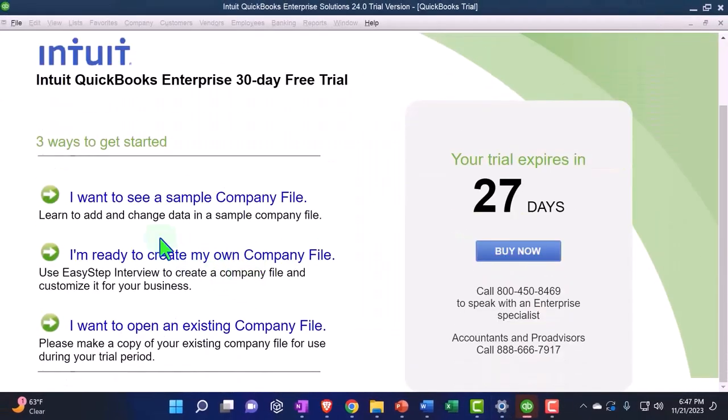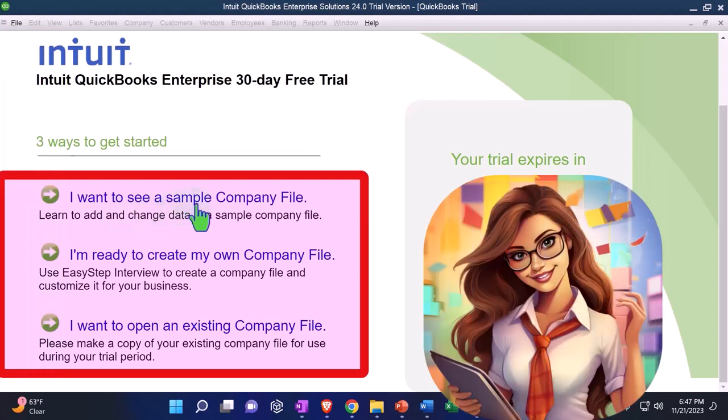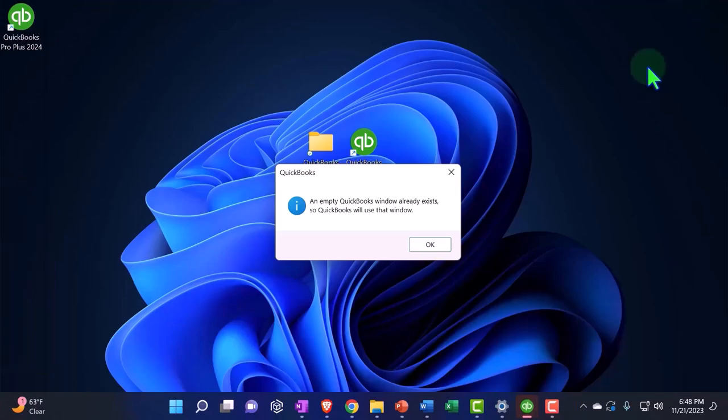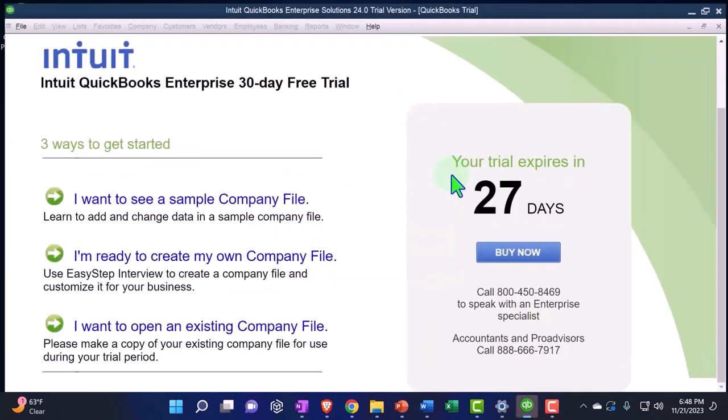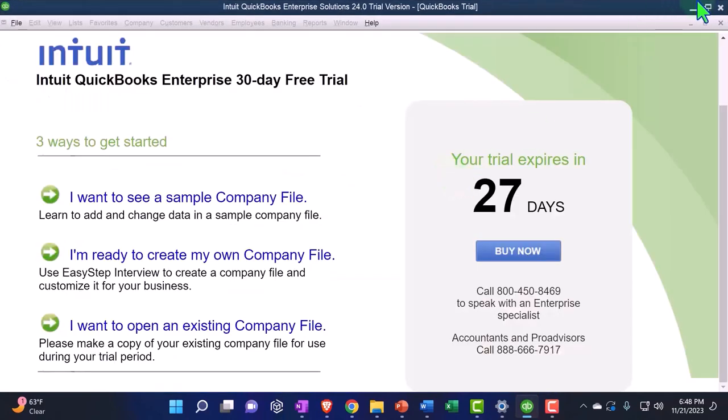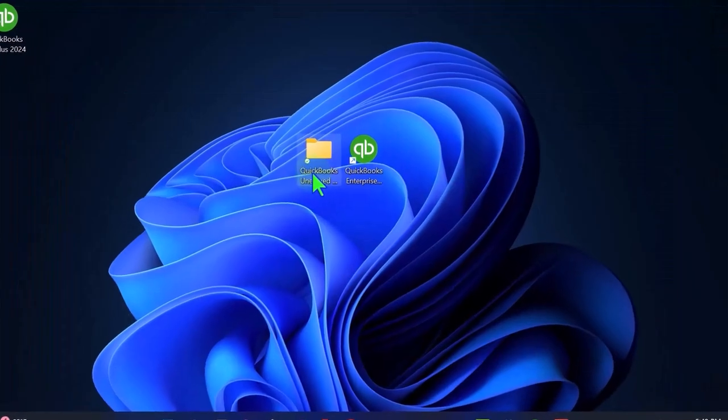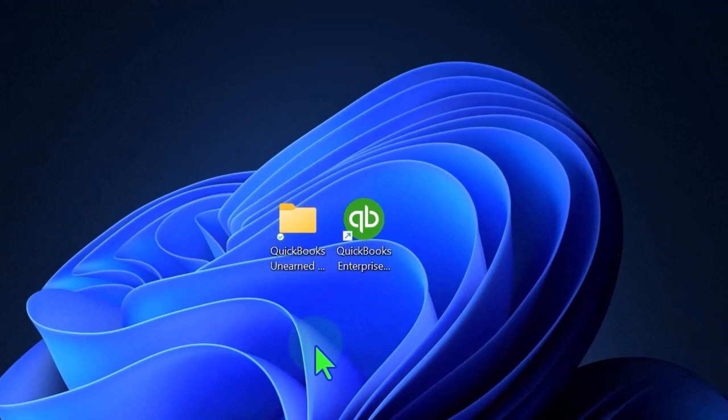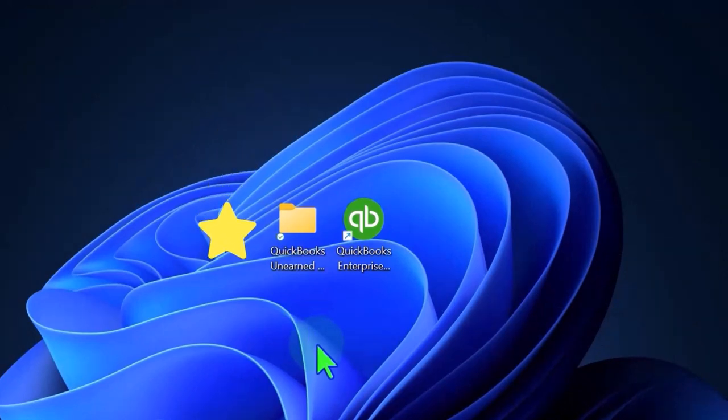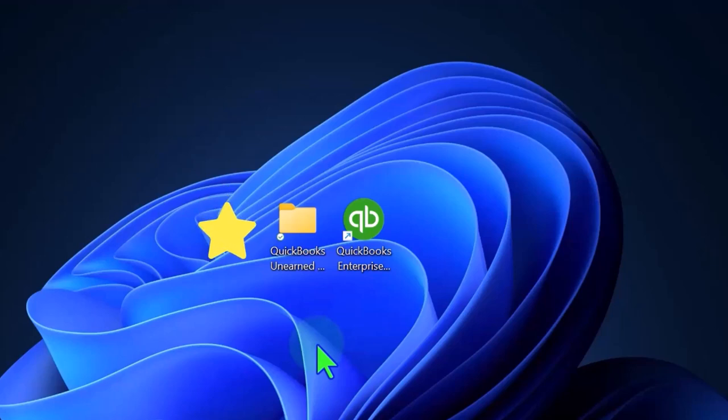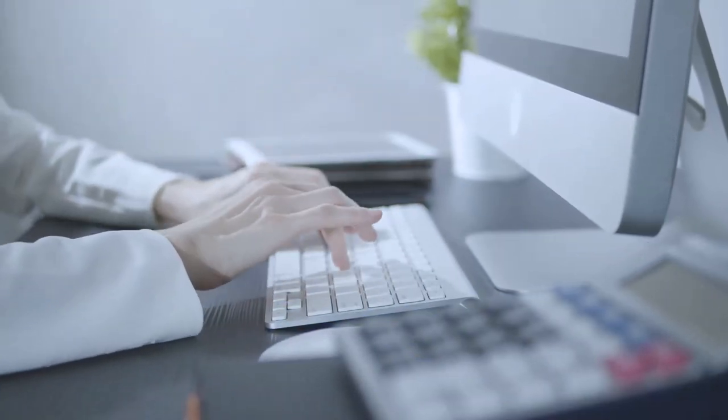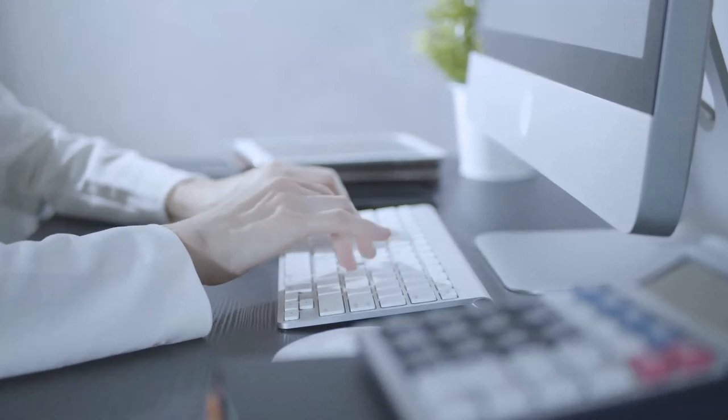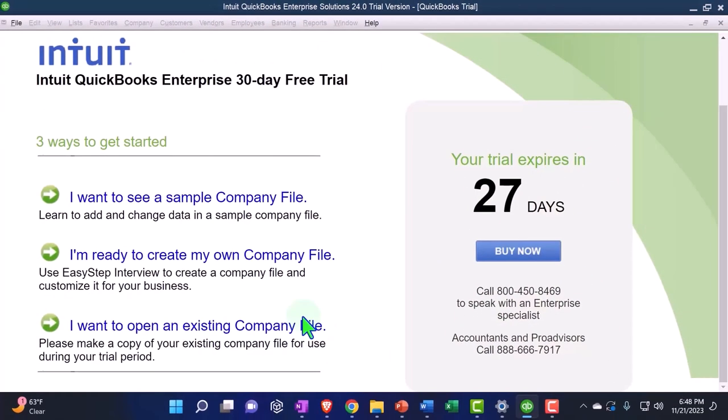We have our options over here. I want to see a sample company file. That's the one we want. When we do this, we're going to set up a new company file. When you set up a new company file, I recommend that you actually have a folder set up to be putting it into. I have this folder here. I'm not going to put it on my desktop. Why? Because it creates not only one file, but a bunch of other stuff sometimes. So it will clutter up your desktop quickly. Highly recommend not putting it on the desktop, but giving it its own folder that you're using specifically for the QuickBooks files so it doesn't get cluttered up.